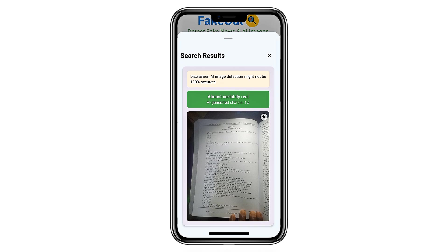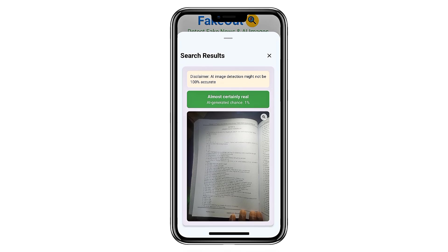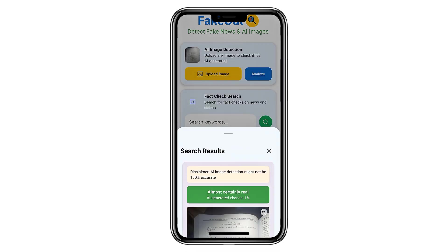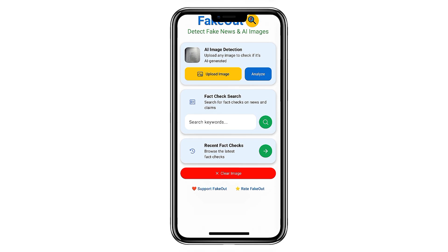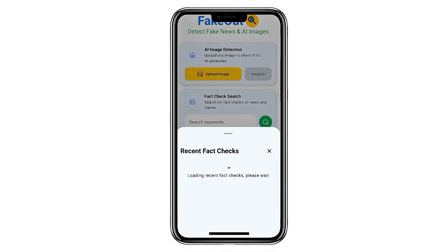It also helps you spot subtle manipulations that the eye might miss. Even when an image looks perfectly real, FakeOut can detect blurred edges, mismatched reflections, or texture patterns that often appear in AI-generated visuals. For text, it checks for unnatural sentence flow, repetitive structure, or grammar patterns that don't match genuine human writing.